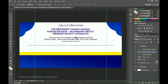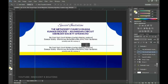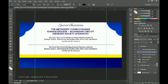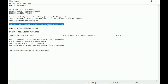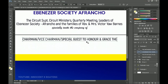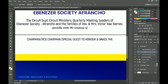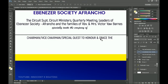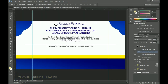Duplicate again — this time for the 'Circuit Superintendent' text. Drag it down, select the text tool, select all, go into the text file and copy that particular text, then paste it in Photoshop. This section is for identifying the invitee. Press Ctrl+A to center it horizontally — everything should be aligned and centered.